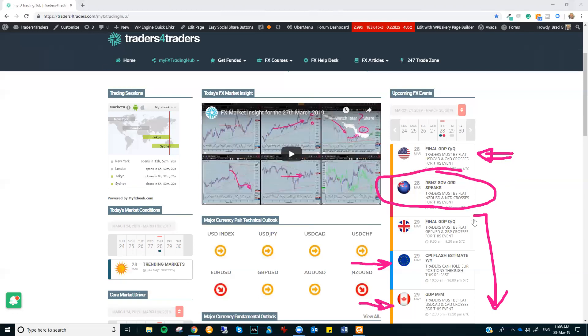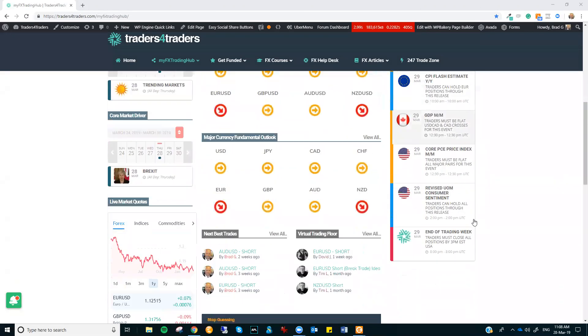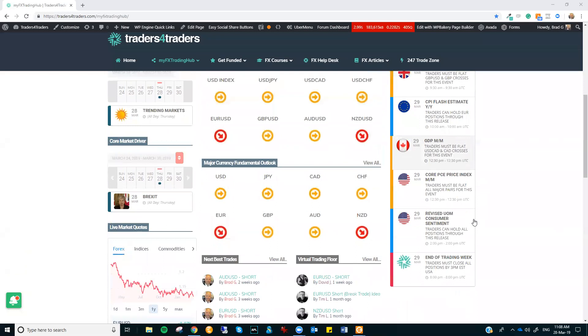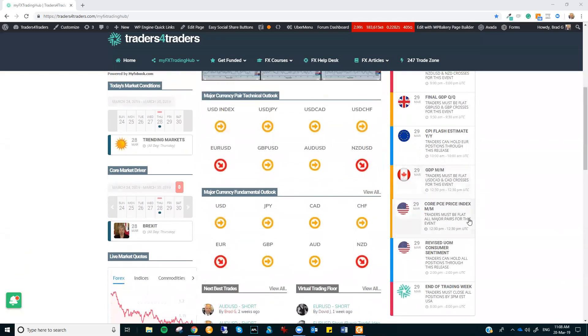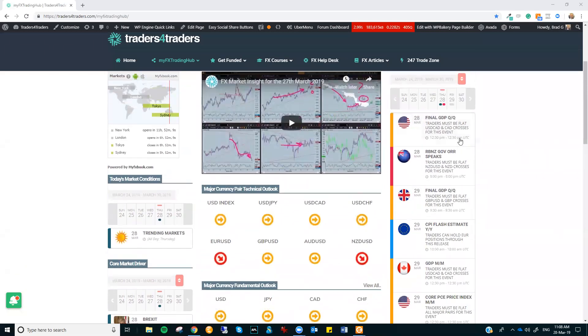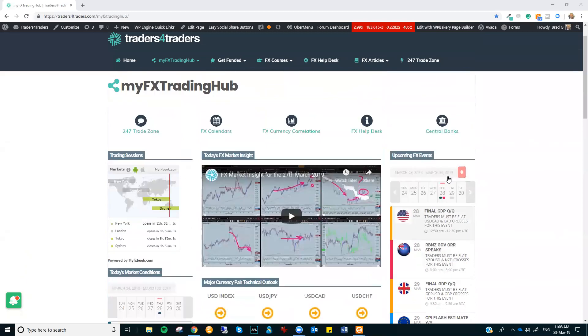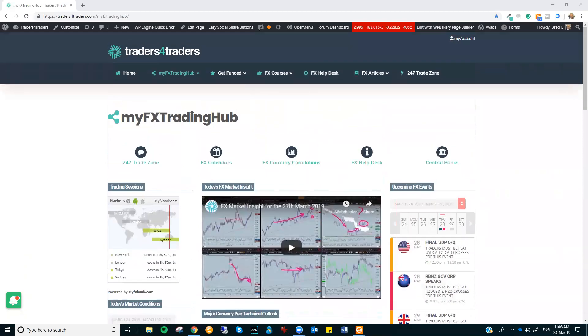So right at the moment, we've got pretty good conditions. We've got the Euro and Kiwi fundamentally and technically pointing down. They're the pairs to focus on and just keep an eye on these US numbers and the RBNZ Governor speaking later today. That's the market insight for today. All the very best guys. Cheerio.